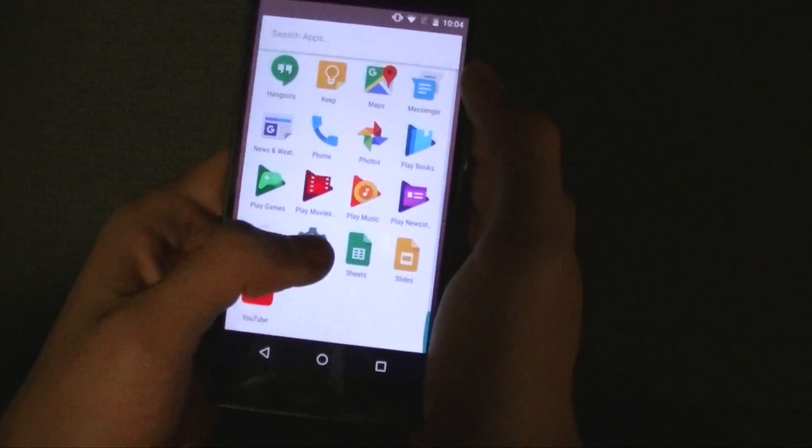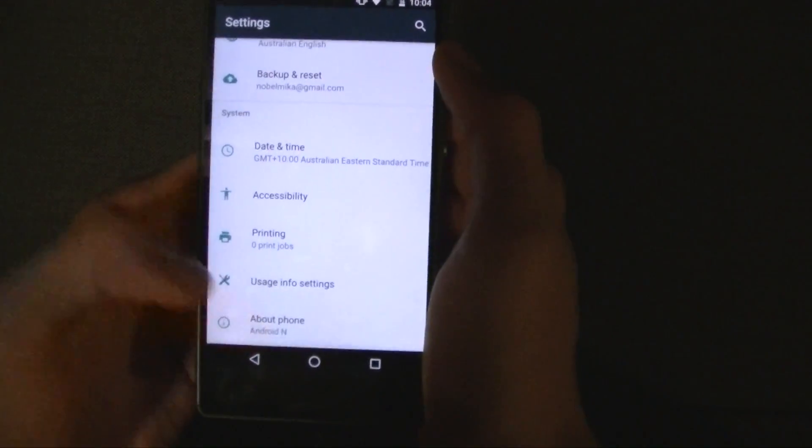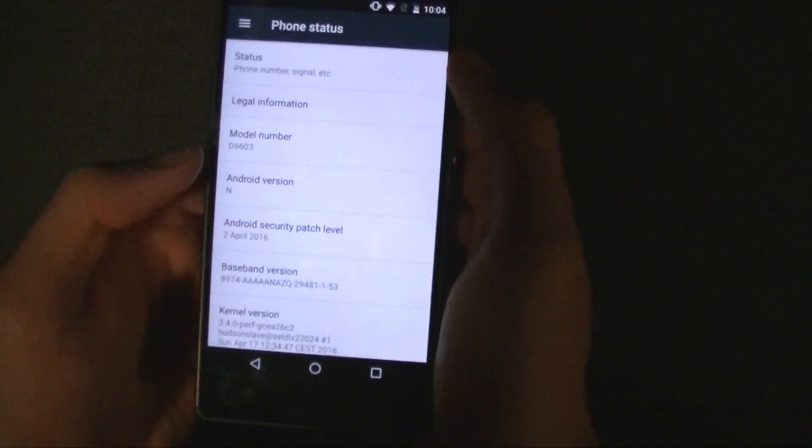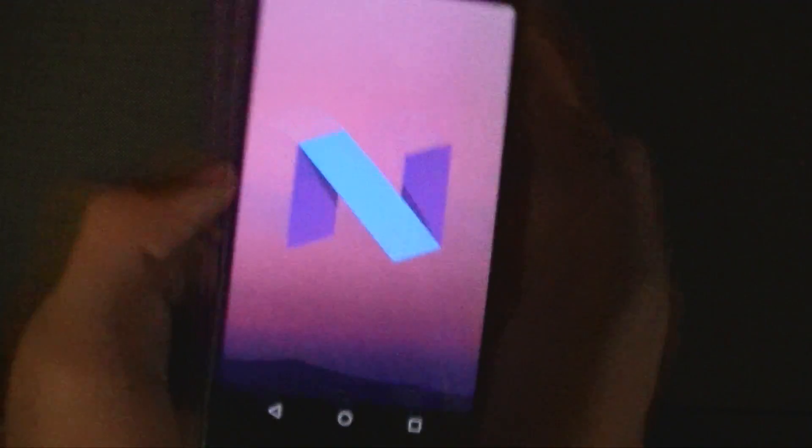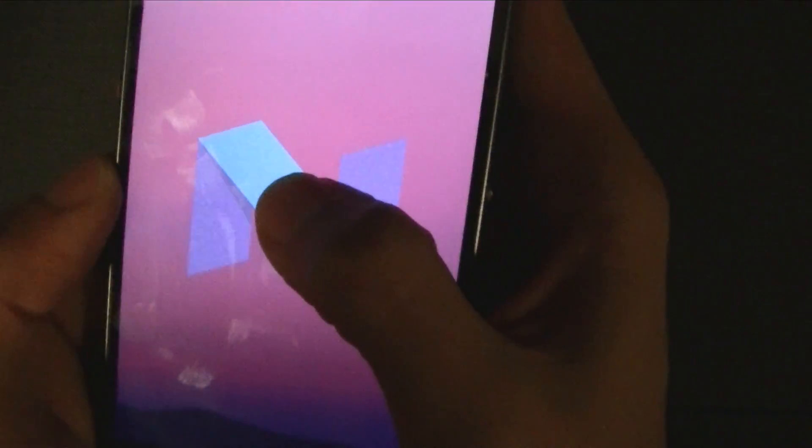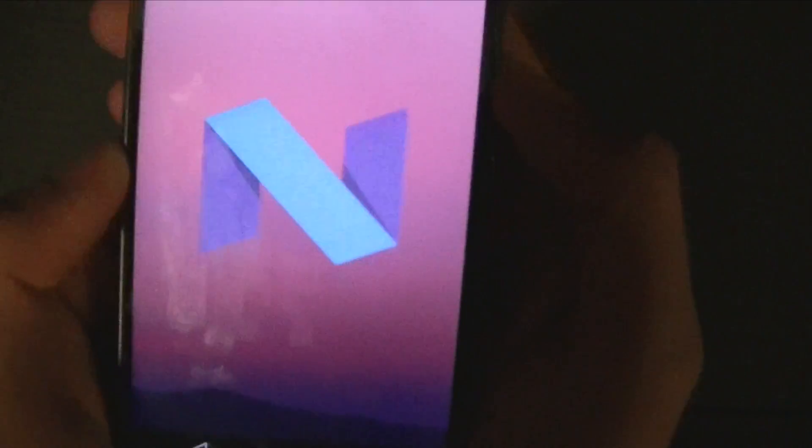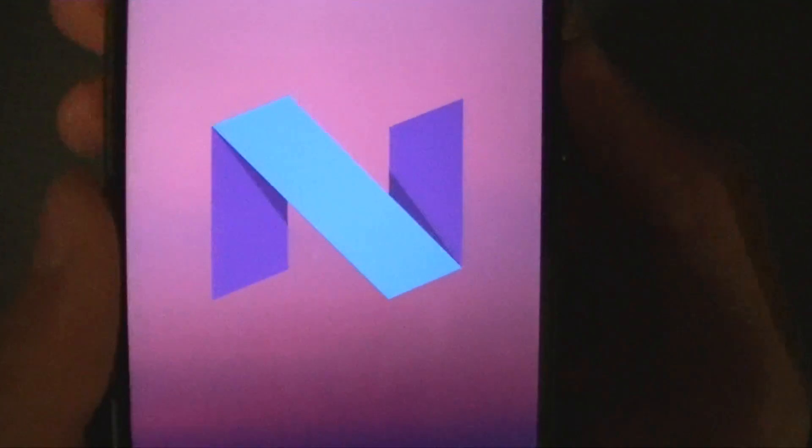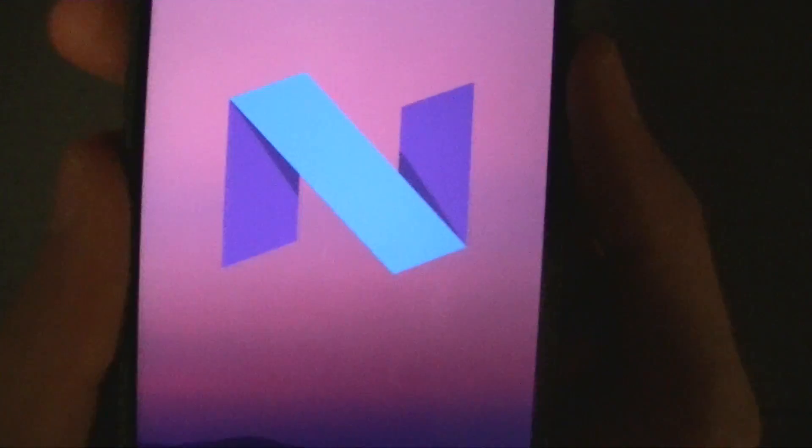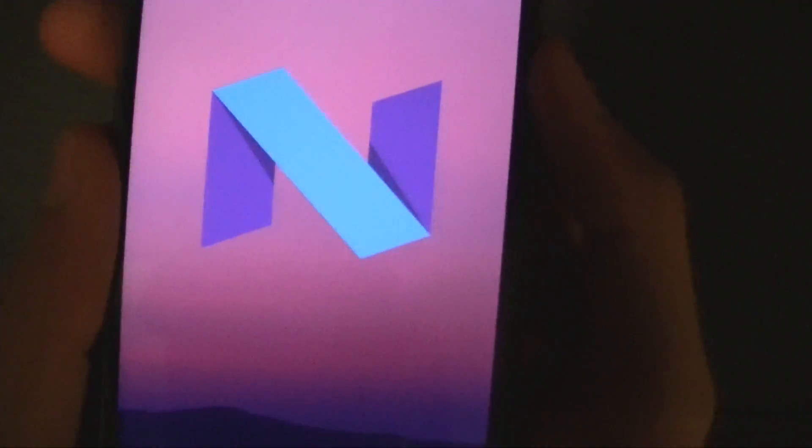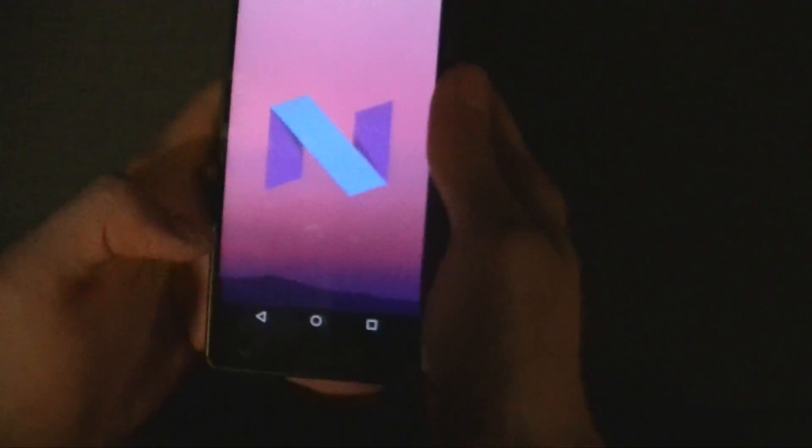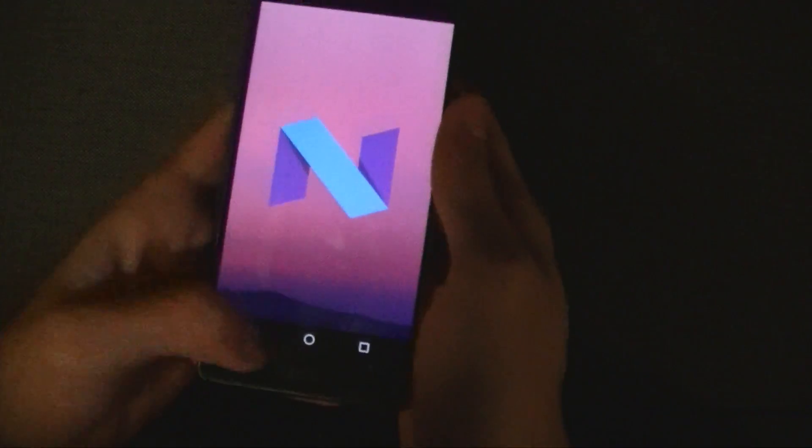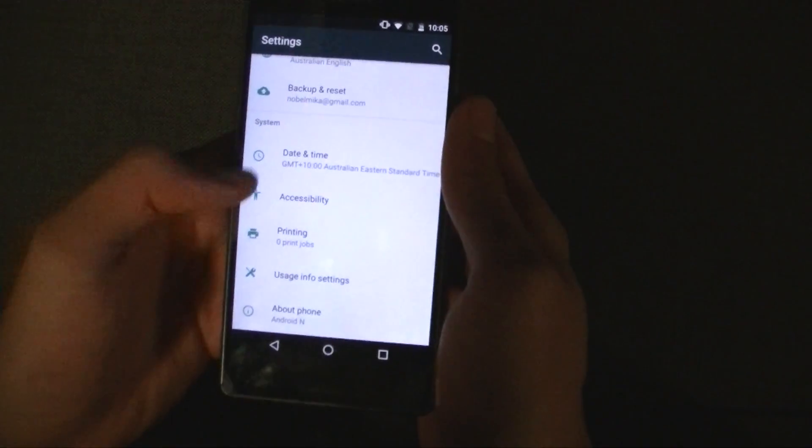Now when you go into the settings we've got no Easter Egg yet but when you click on the Android version N you just get this. You can't press it or do anything, it's just the N logo. Just like they did an M for Marshmallow and an L for Lollipop. So that's something to keep caution of.